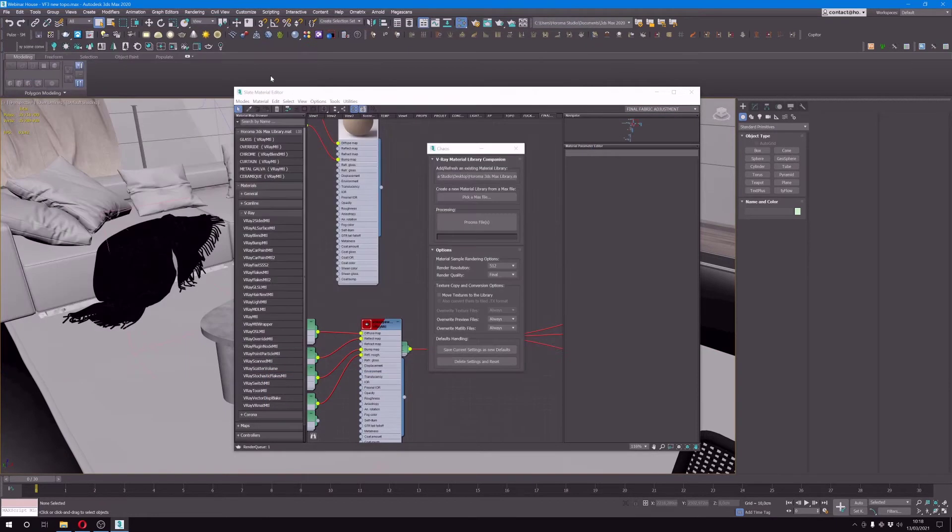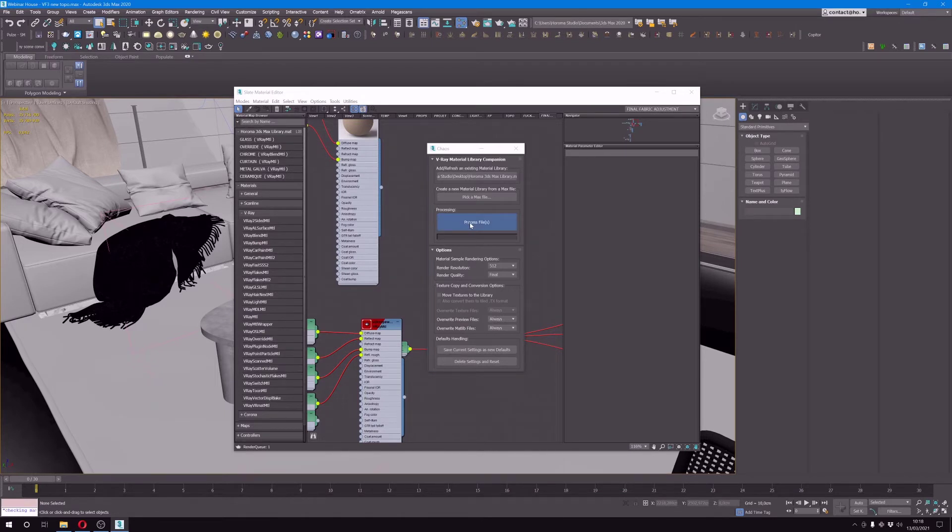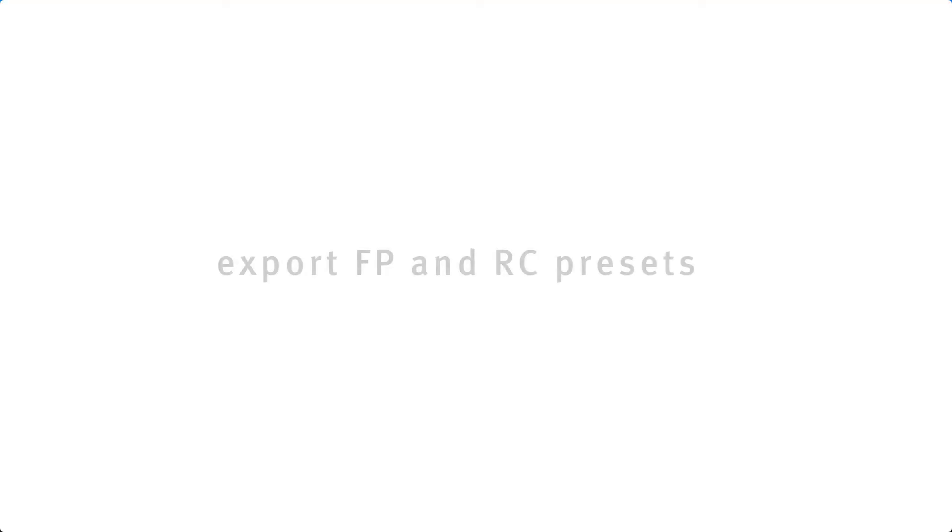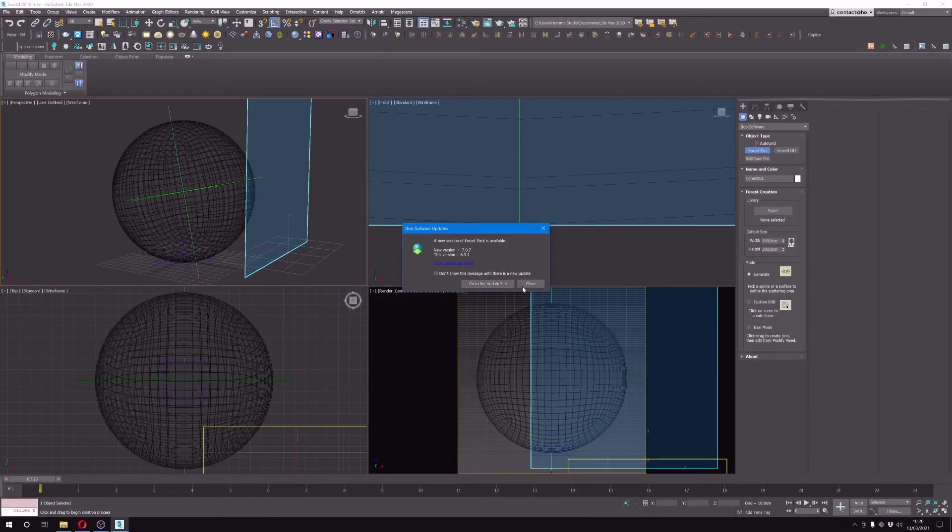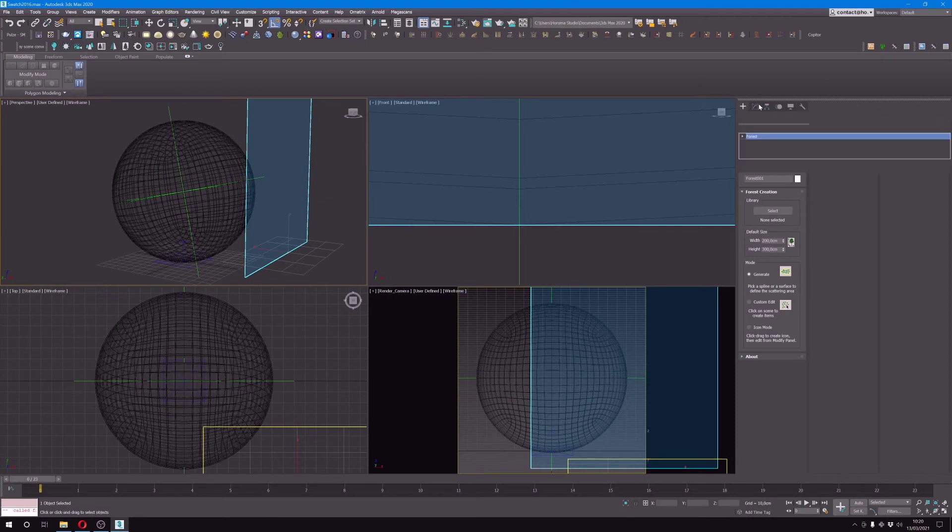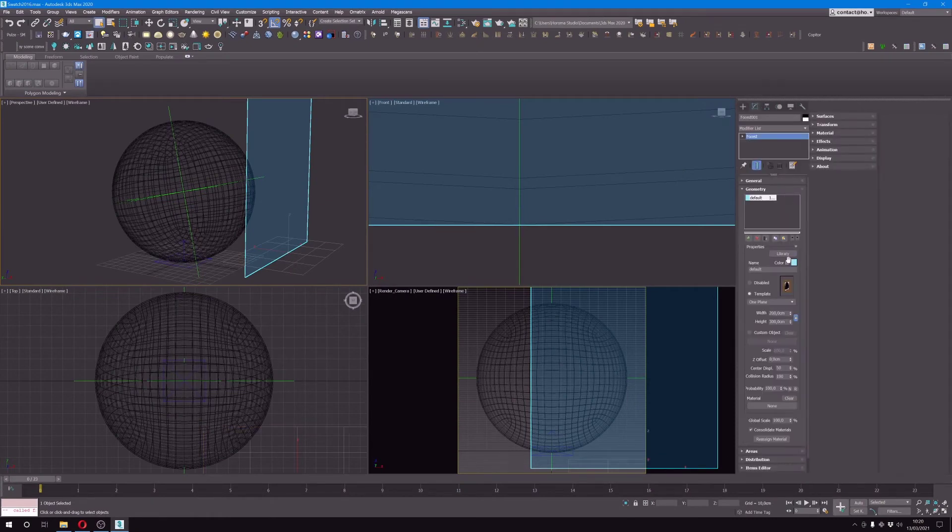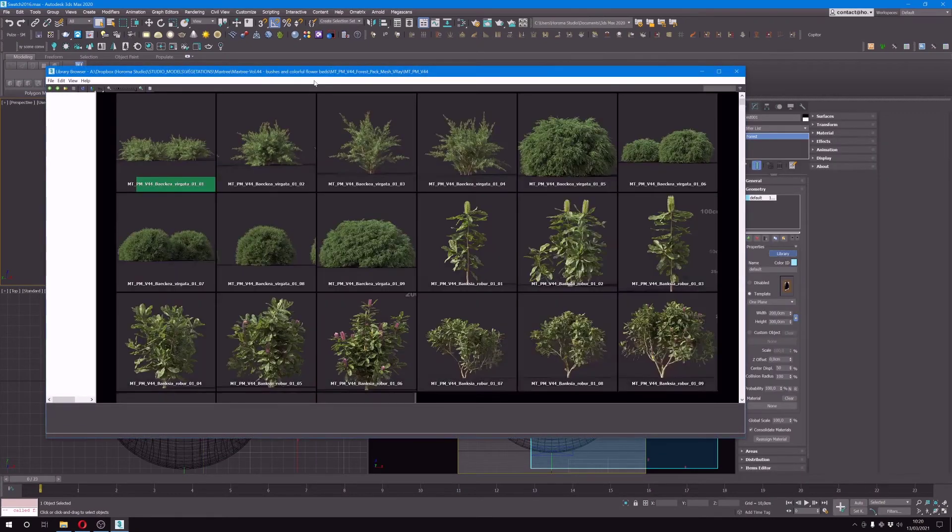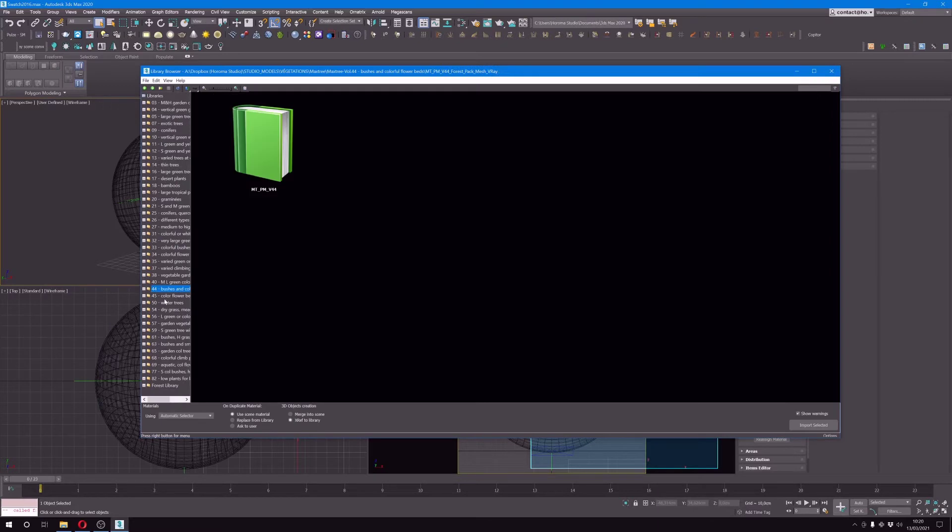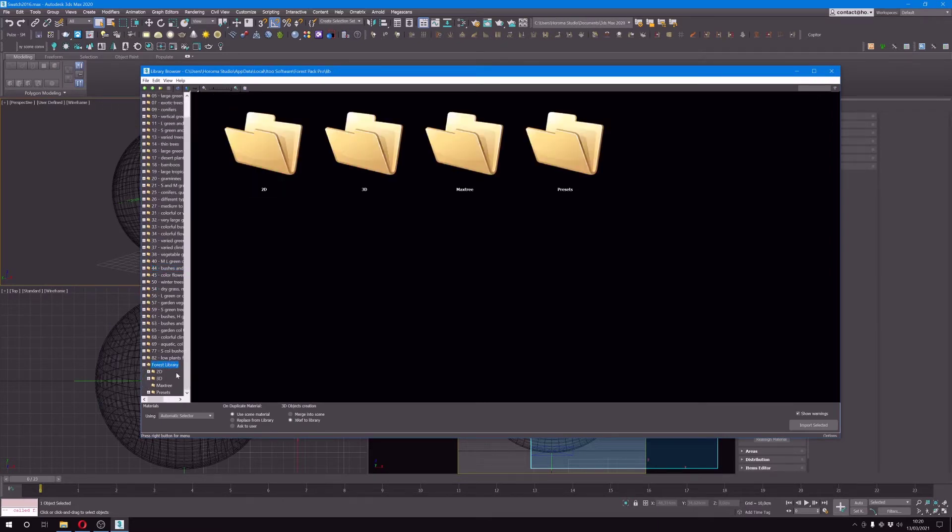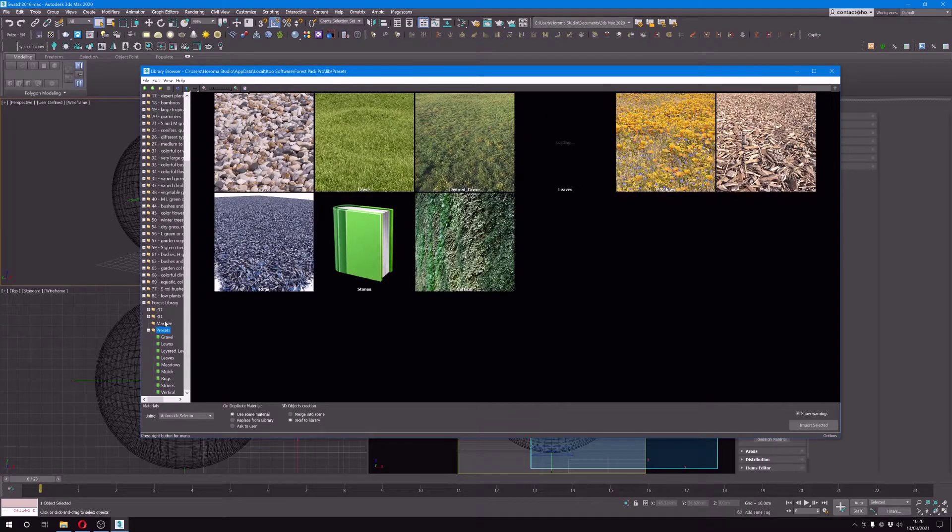The last thing that is quite important as well, but that I do rarely but still try to do when I can, is to export Forest Pack presets or RailClone presets that I created and that I'm happy with, so that I can reuse them and use them as a base for a future project. So the whole purpose here is to sort of repurpose done work so that you don't have to redo it all the time and use them as a base rather than to start from scratch all the time.